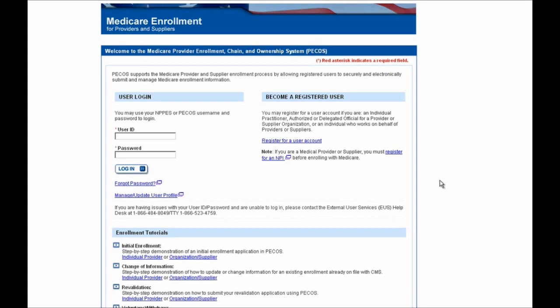Hello and welcome to PECOS. In this demonstration we're going to show you how to log into PECOS and revalidate one of your Medicare enrollments. In this example we'll be performing the revalidation on an application where you represent an organization, but the screens and steps are very much the same even if you're performing a revalidation as an individual practitioner.